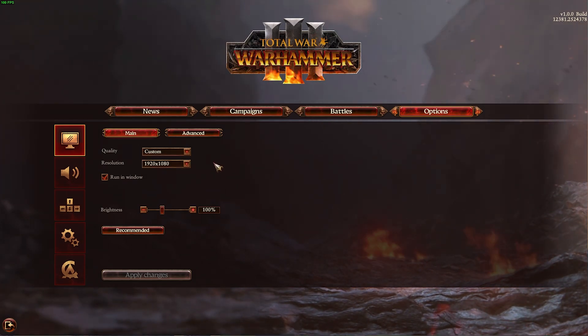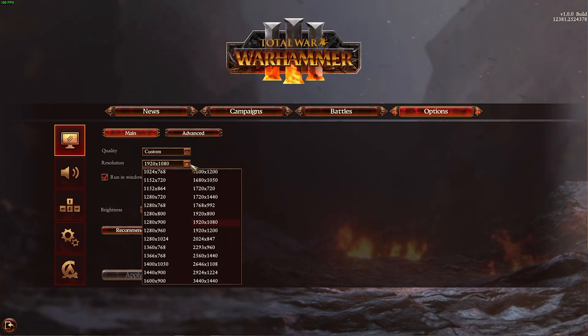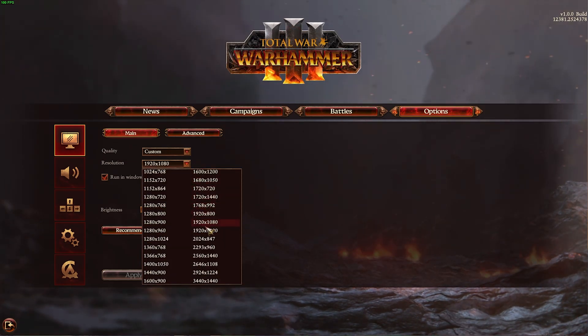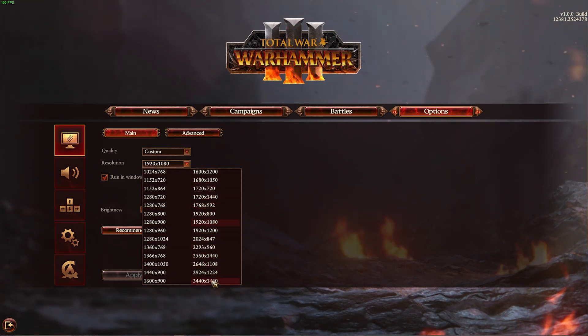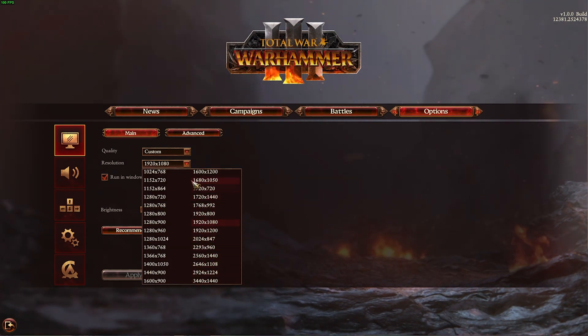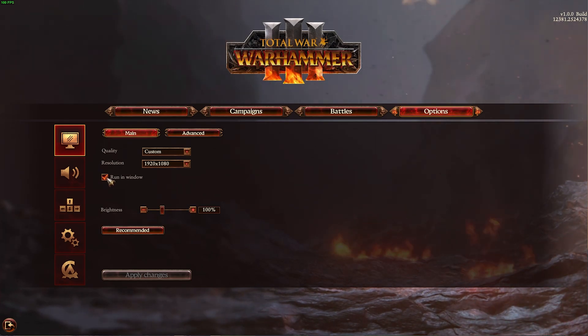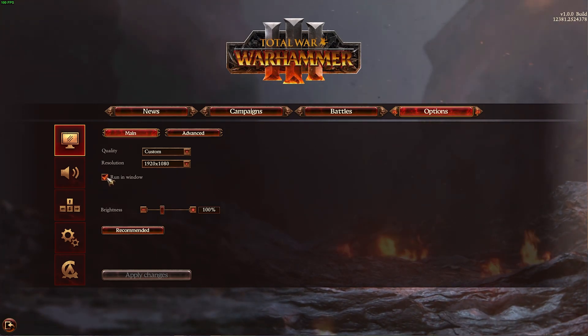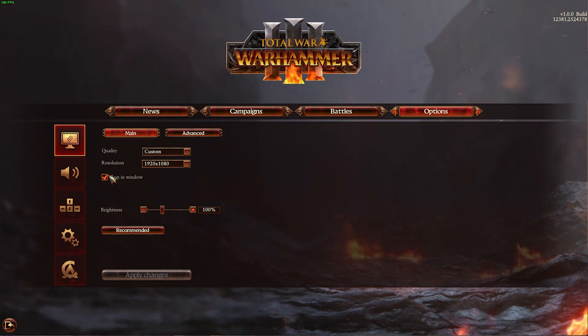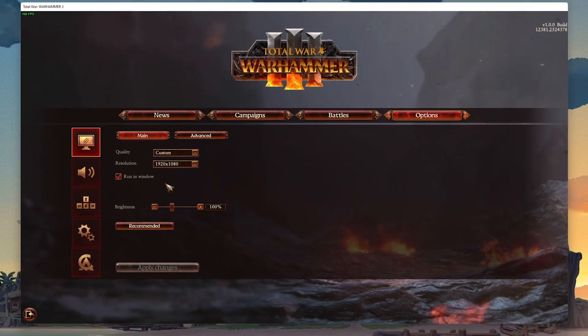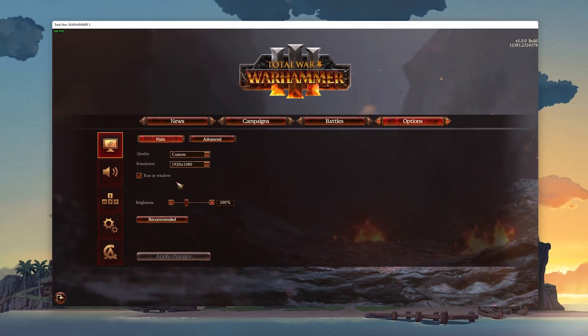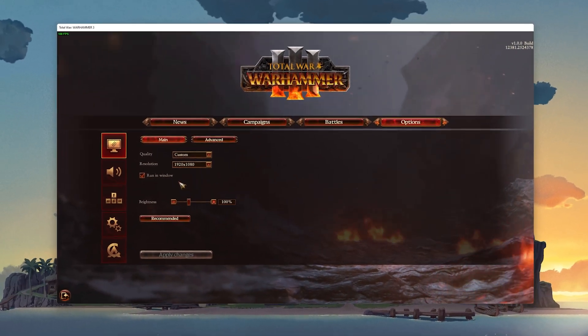Make sure to set your resolution to your native monitor resolution and disable the Run in Window option to get the best performance. If checked, this will run the game in windowed mode.